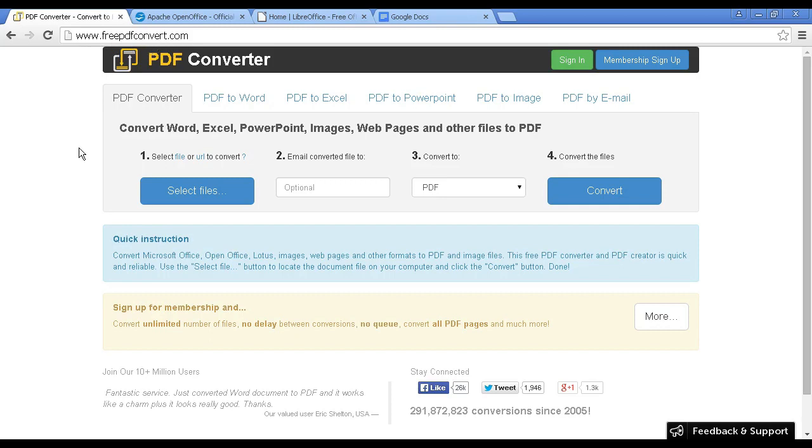What you can do via this site is you can convert things like Excel spreadsheets, Word documents, PowerPoint, images, web pages, and other things into a PDF.